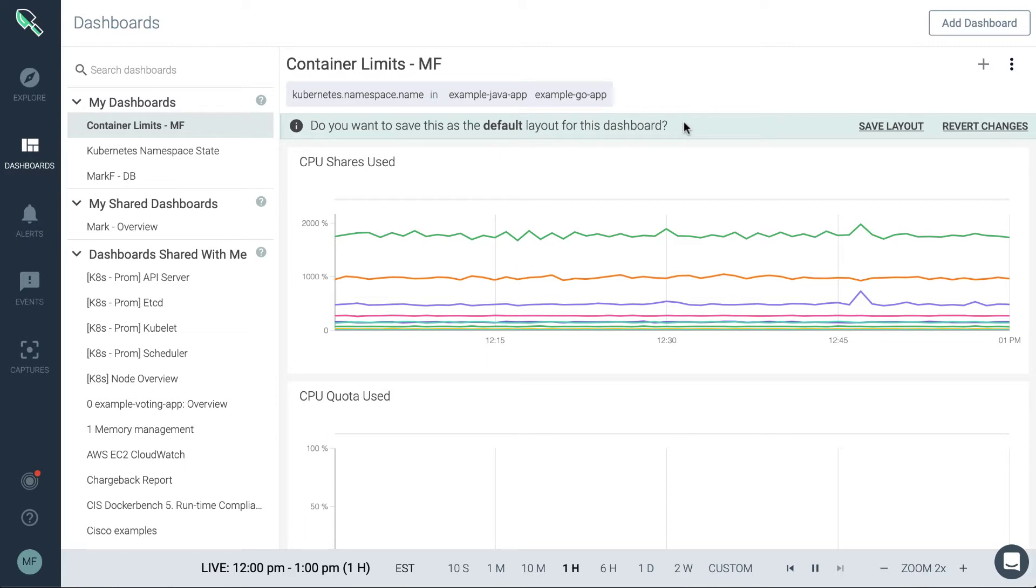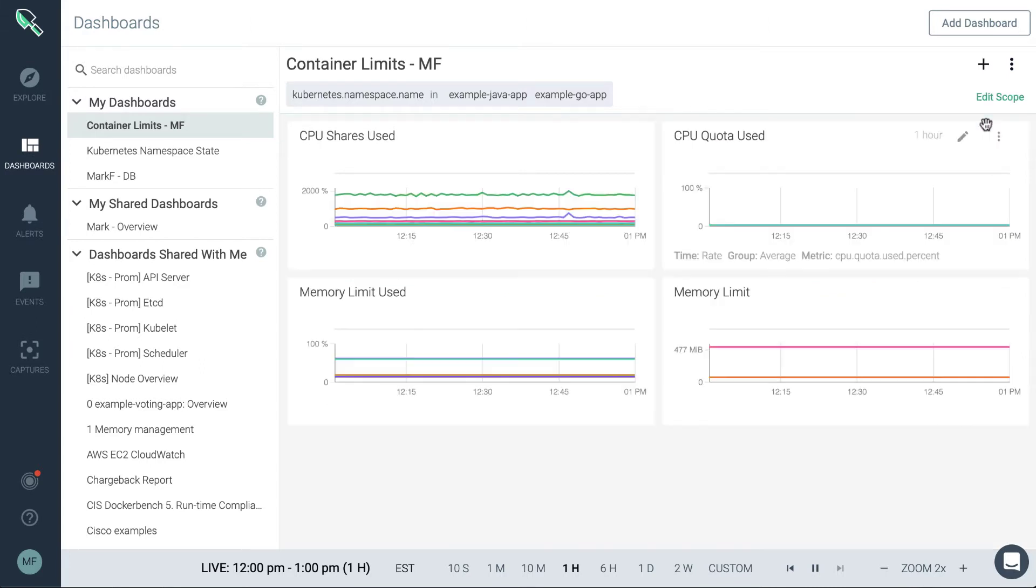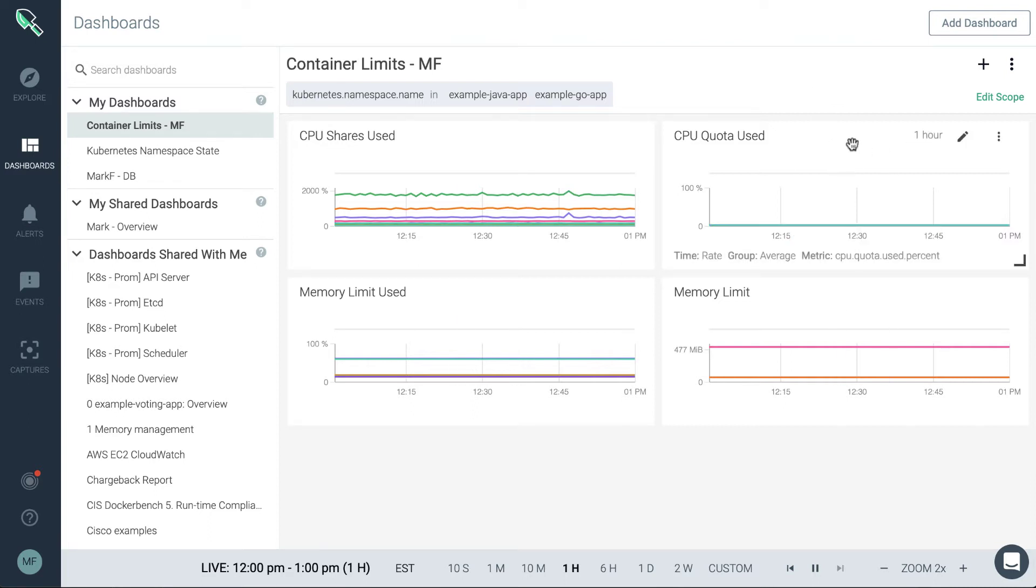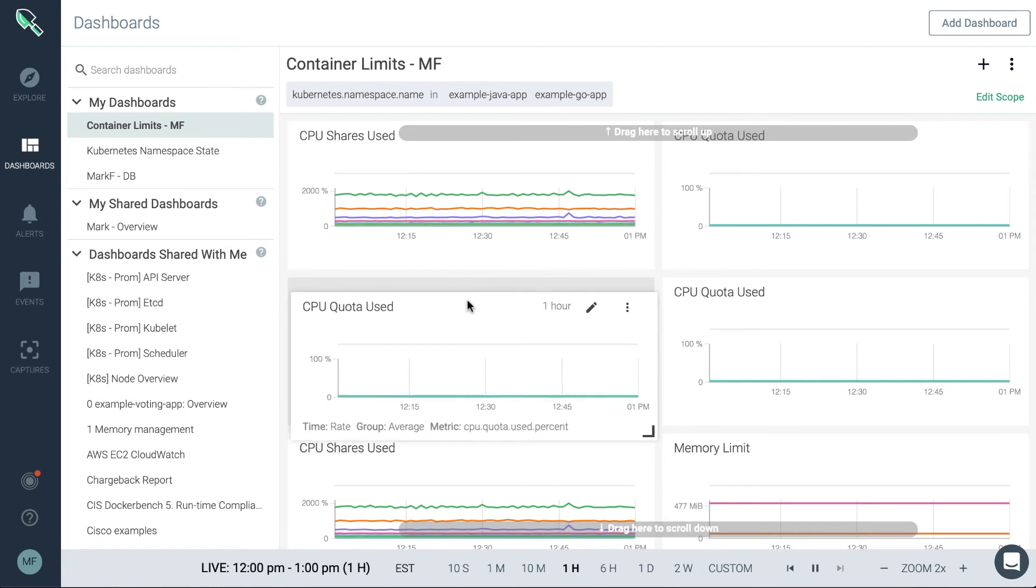So it will not auto save those. This is by design in case you make a mistake. It's easy to go ahead and revert those.